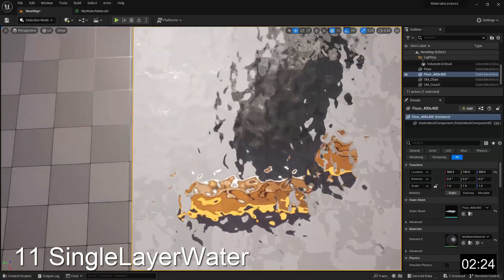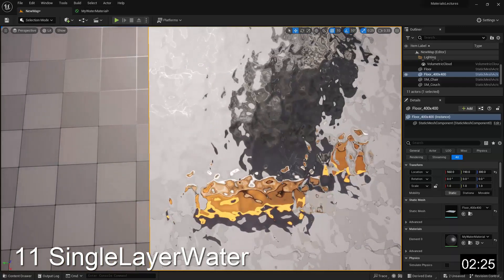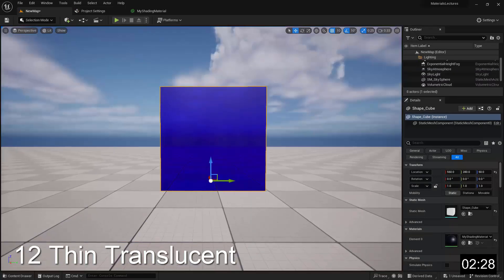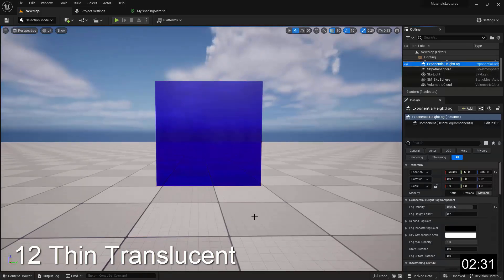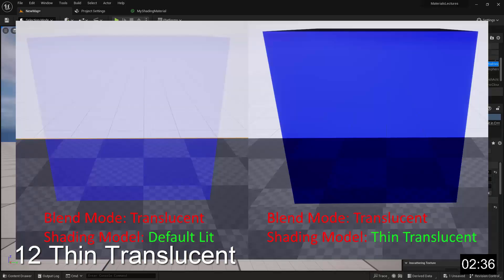The Single Layer Water shading model is used to create water materials. The Thin Translucent shading model is specifically for creating thin translucent materials that are tinted or have some color in them. This is a very expensive shading model, so for clear translucent materials you should just set the blend mode property to Translucent.